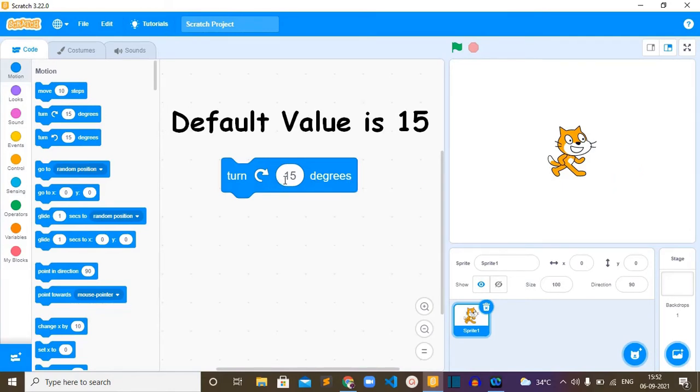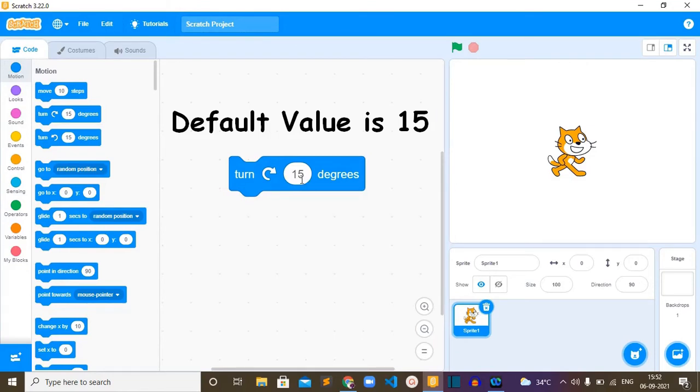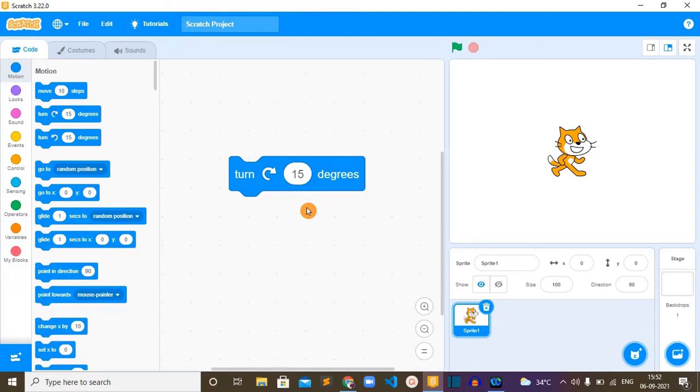This block has the default value of 15, and this value can be changed by any value from minus 179 to 180. This block is commonly used for repeatedly rotating a sprite. Now let's see an example.